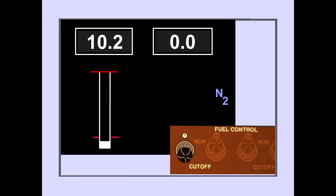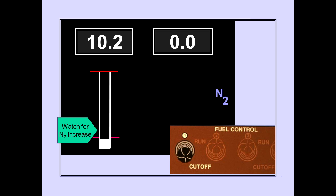When N2 RPM increases past the fuel on command indicator, positioning the fuel control switch to run opens the spar and engine fuel valves and energizes the selected igniter.